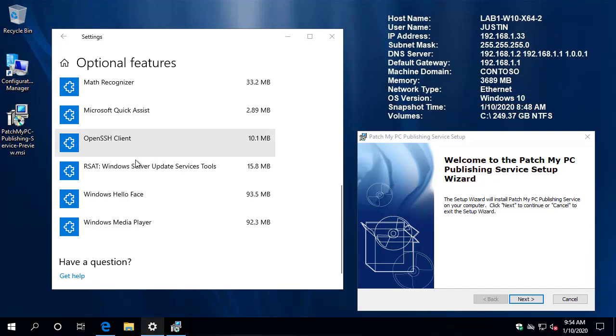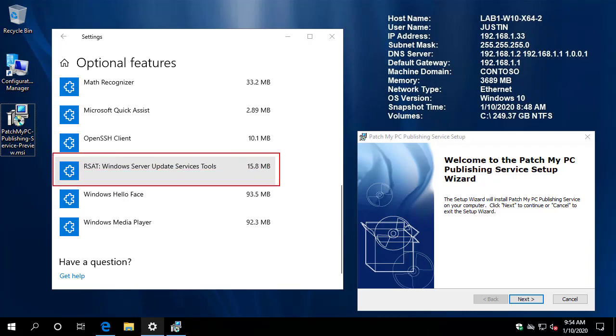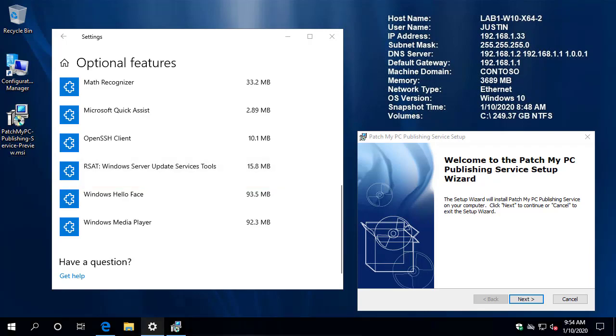Now, one thing to note is that if you are running on Windows 10, you will still need to install the RSAT tools for WSUS in order to get by the installation. And that's due to some of the requirements that we have for processing through applications and updates.